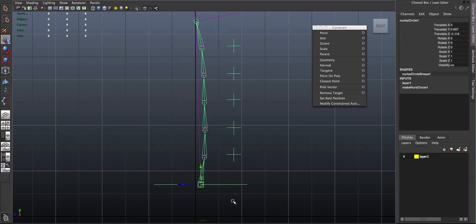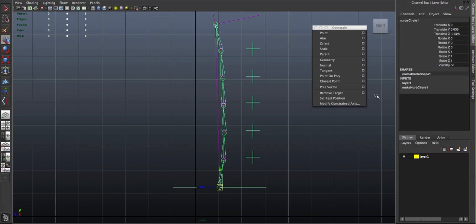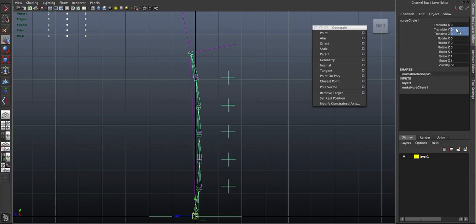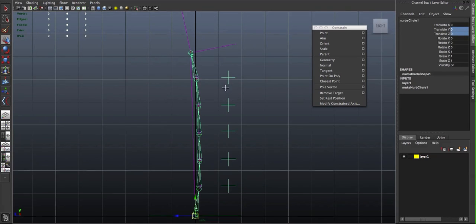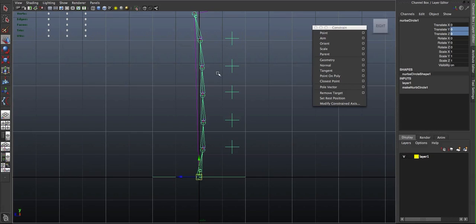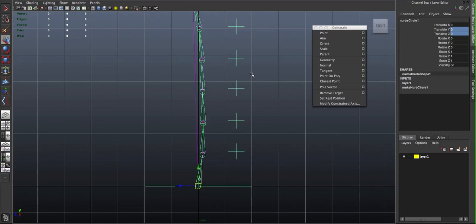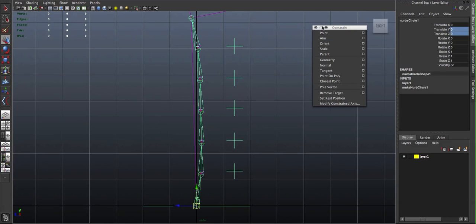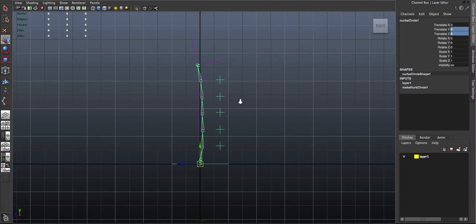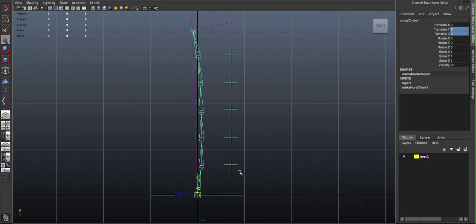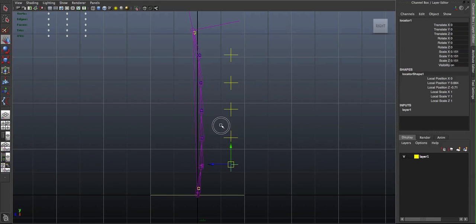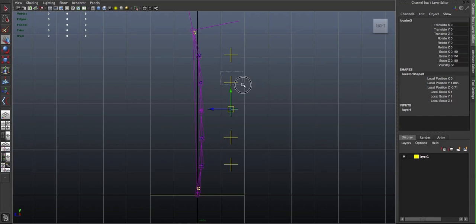So, there you go. It's quickly been parented in there. And when I say parent, I'm just always talking about P on the keyboard. It's not a constraint, just a regular parent.